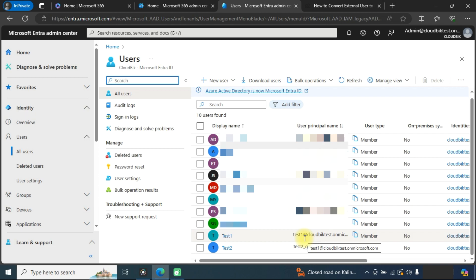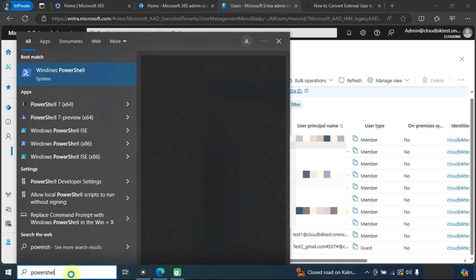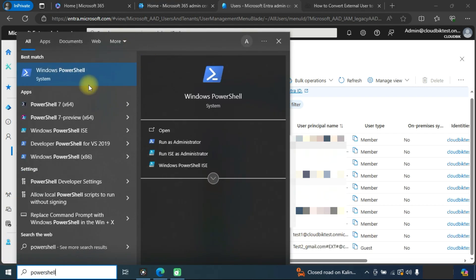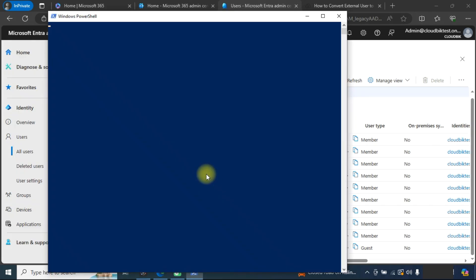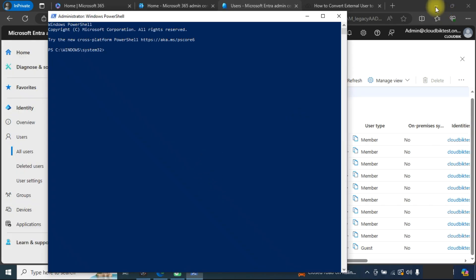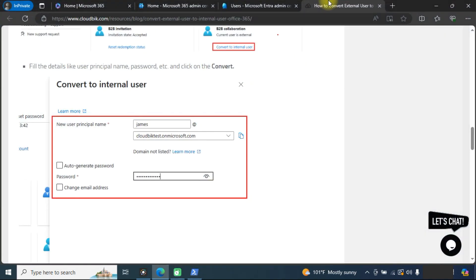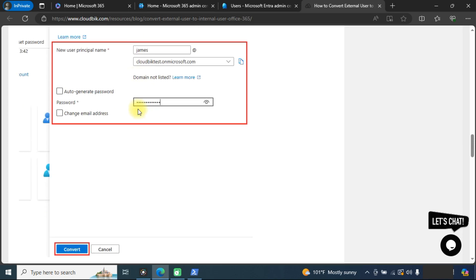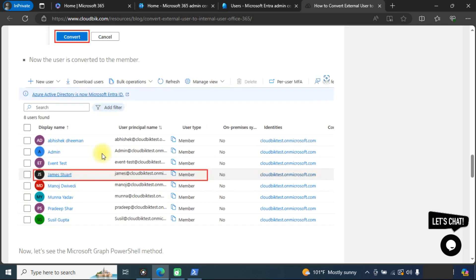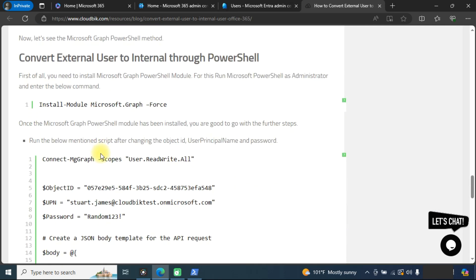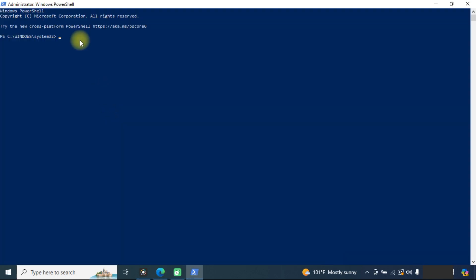Another method is through Windows PowerShell. We will open PowerShell. In PowerShell we need to install Microsoft Graph. You can check out this blog for more details. This is the script to install Microsoft Graph module.